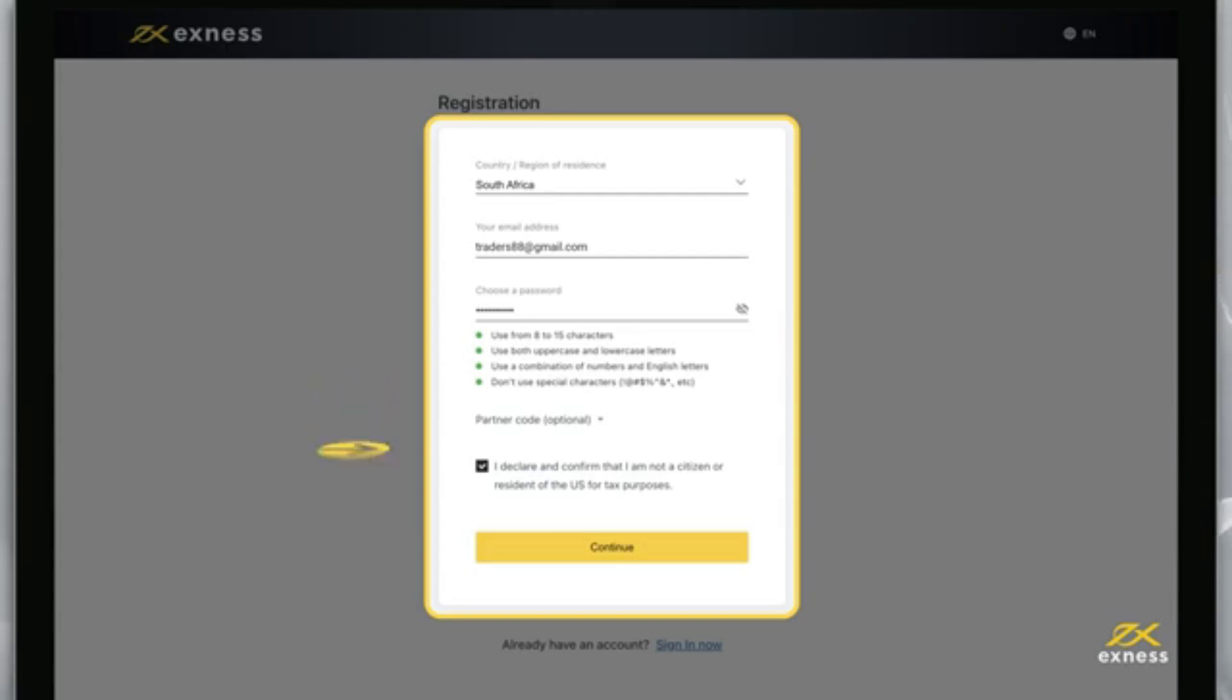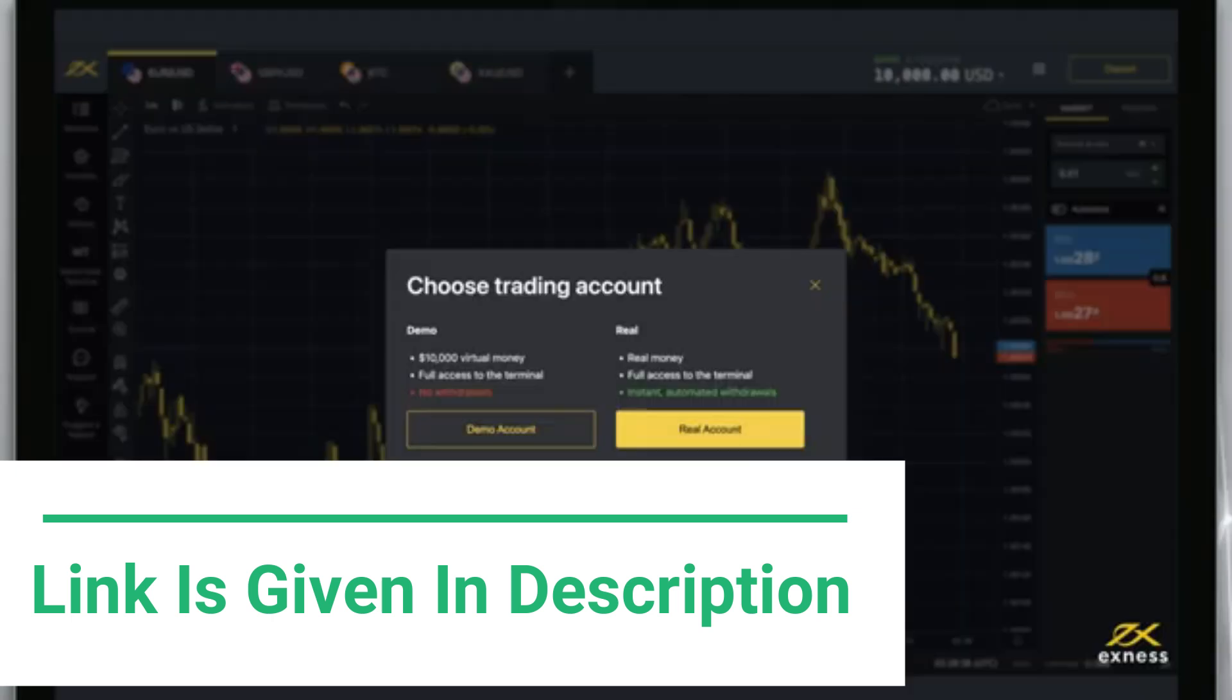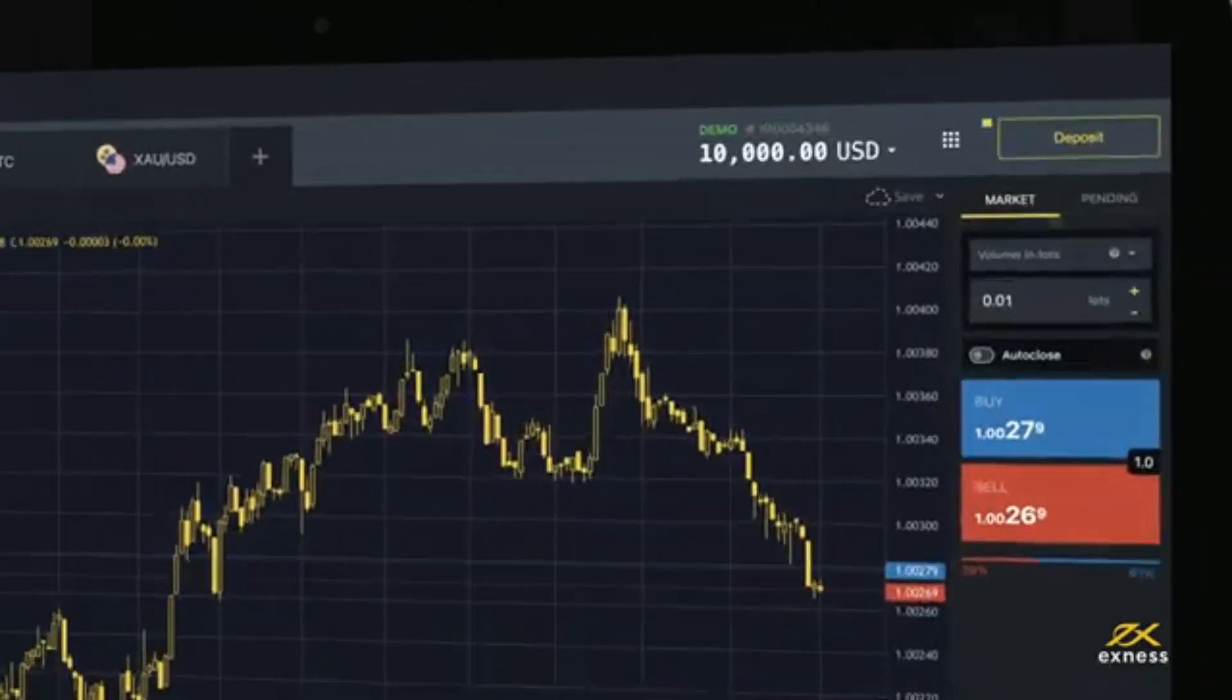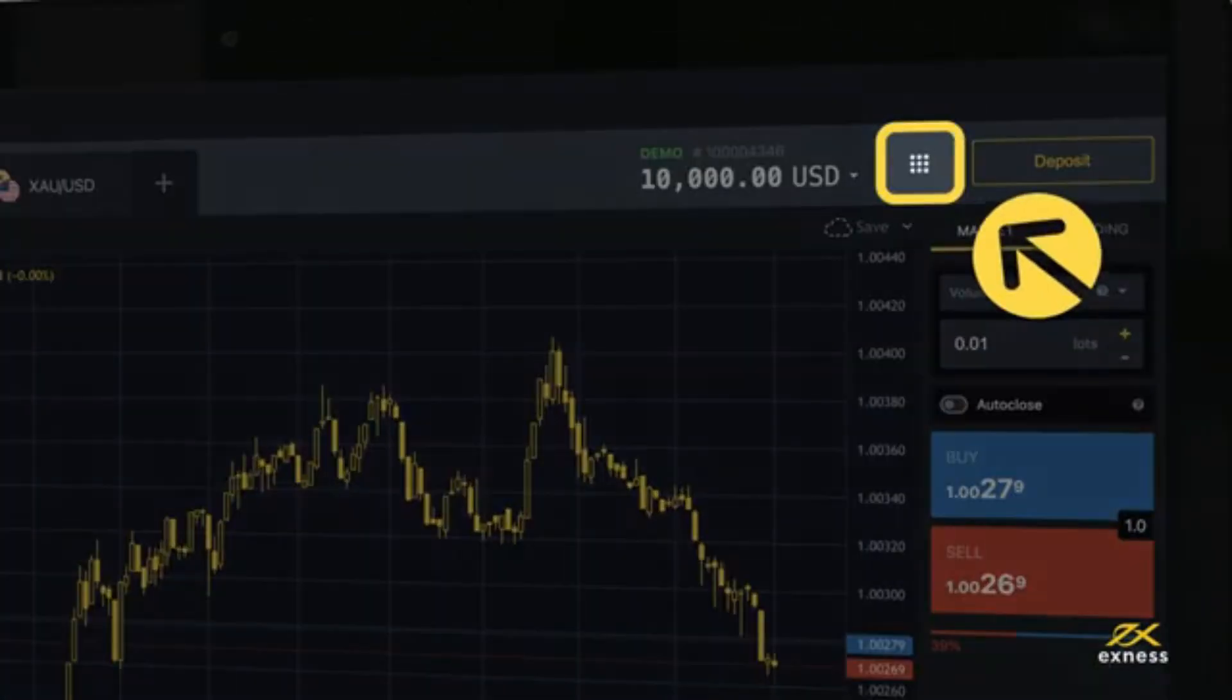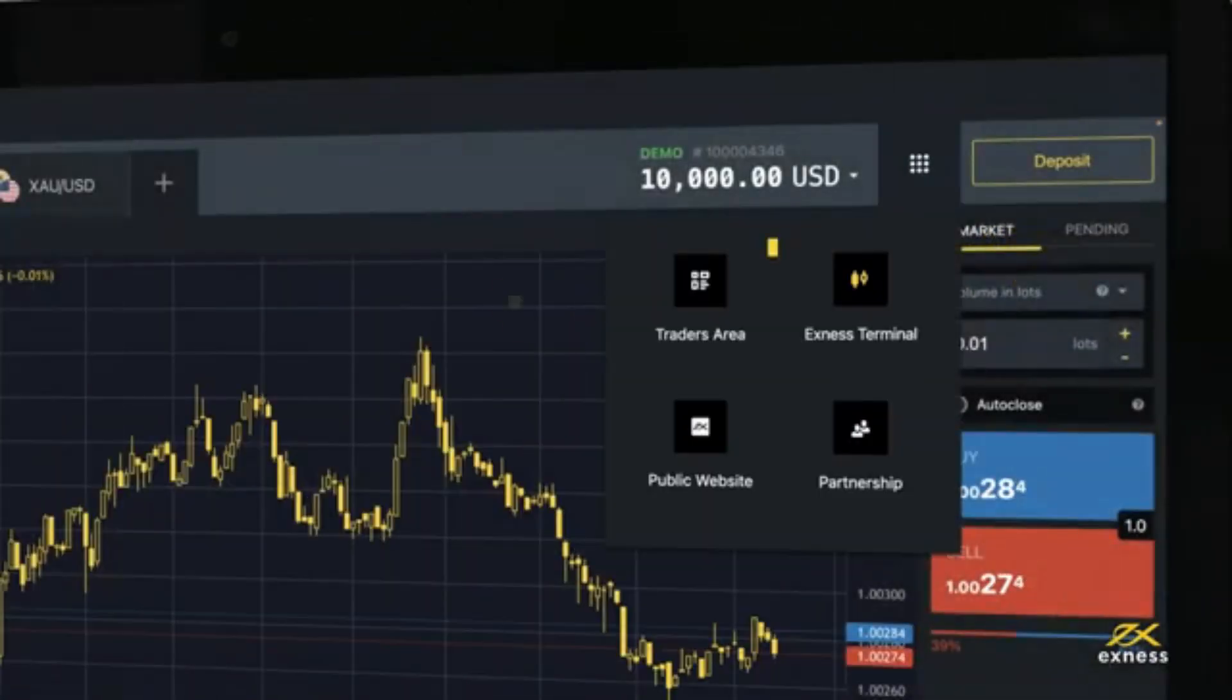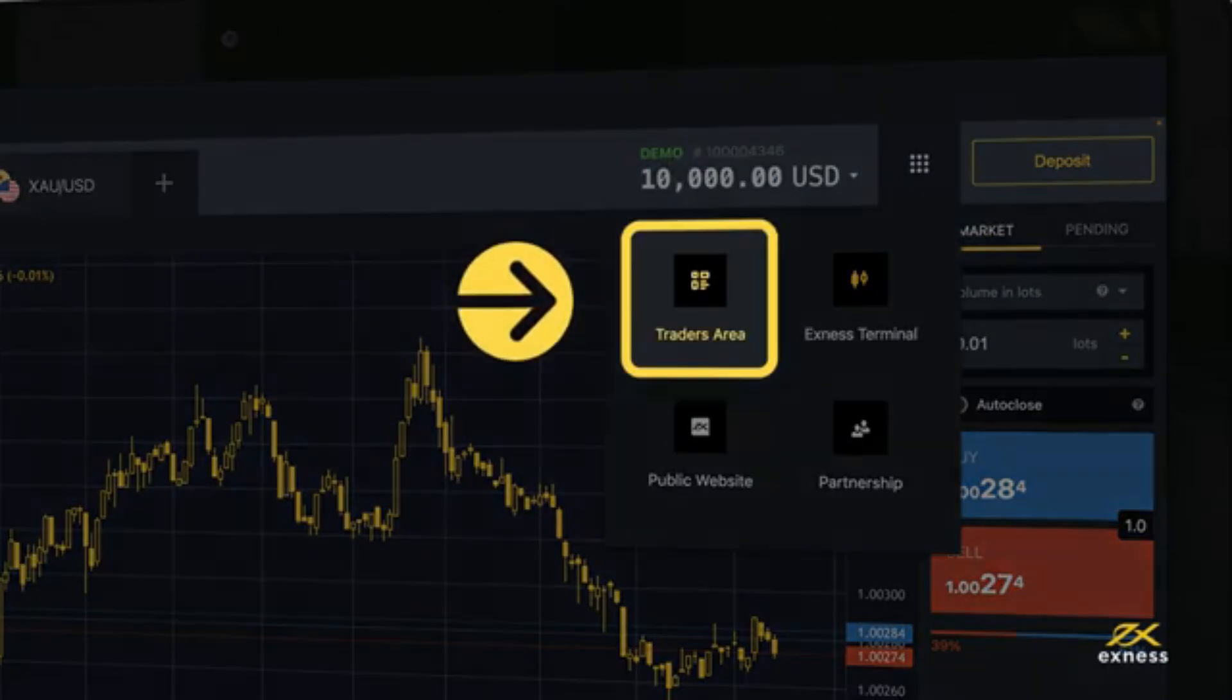You must also tick the box to declare and confirm you are not a citizen or resident of the U.S. Click continue and you will be taken to the Exness Terminal. Click here to open a new tab in your browser for your personal area.